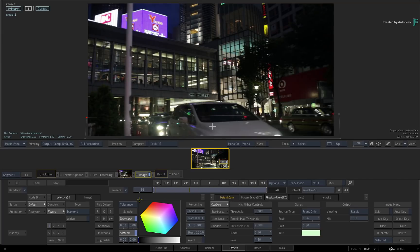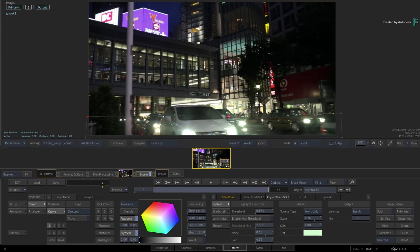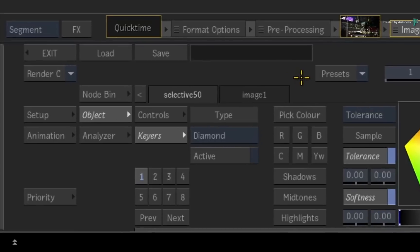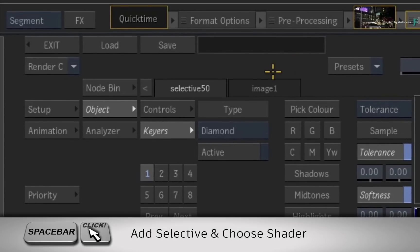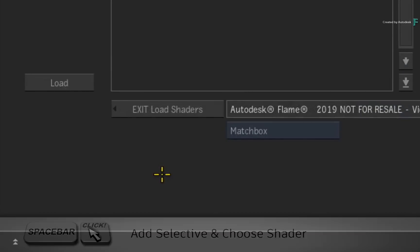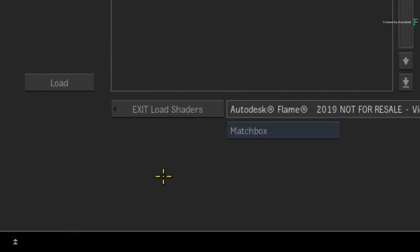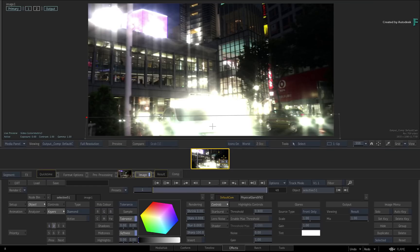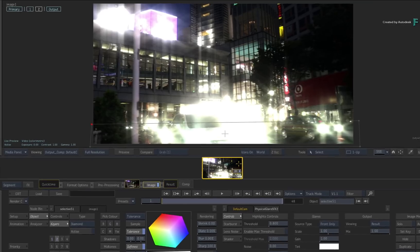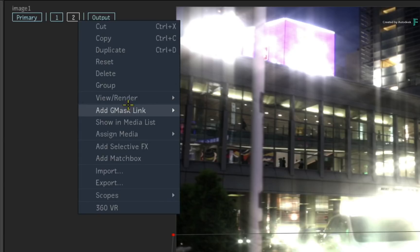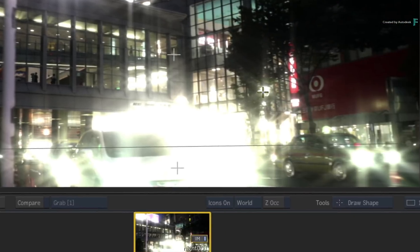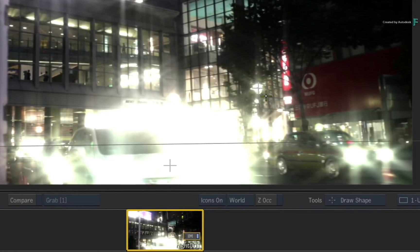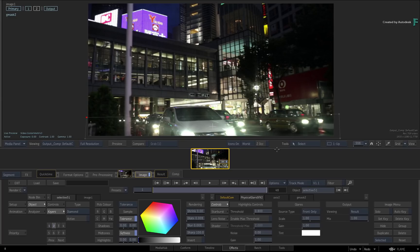For example, let's enhance another light. Hold SPACE and click on Selective 2 in the Selective Manager. Choose Physical Glare again. This time, create a circular G-mask around the streetlamp's light. You can use the different output views to check the highlights, aperture, starburst and glares.